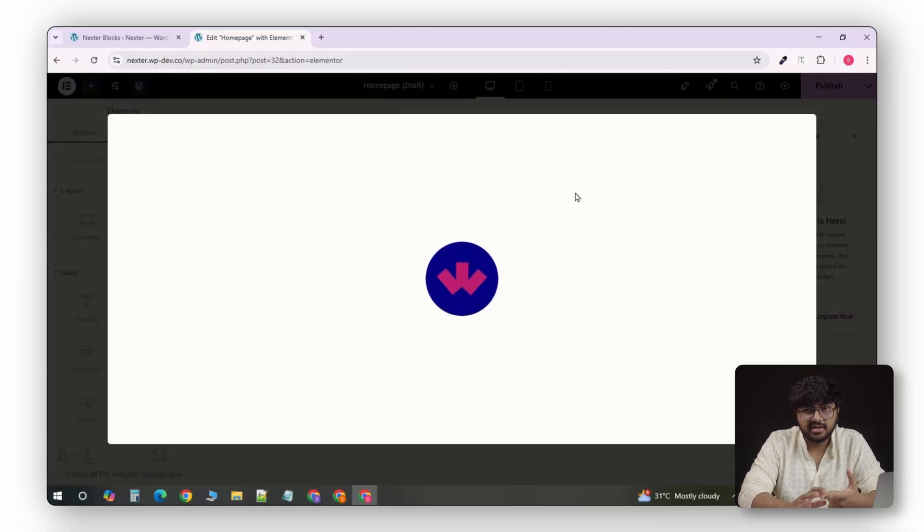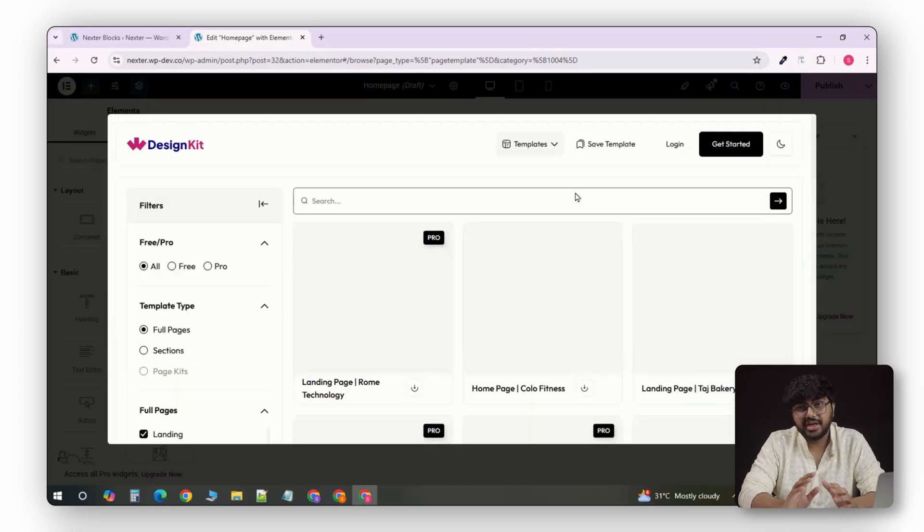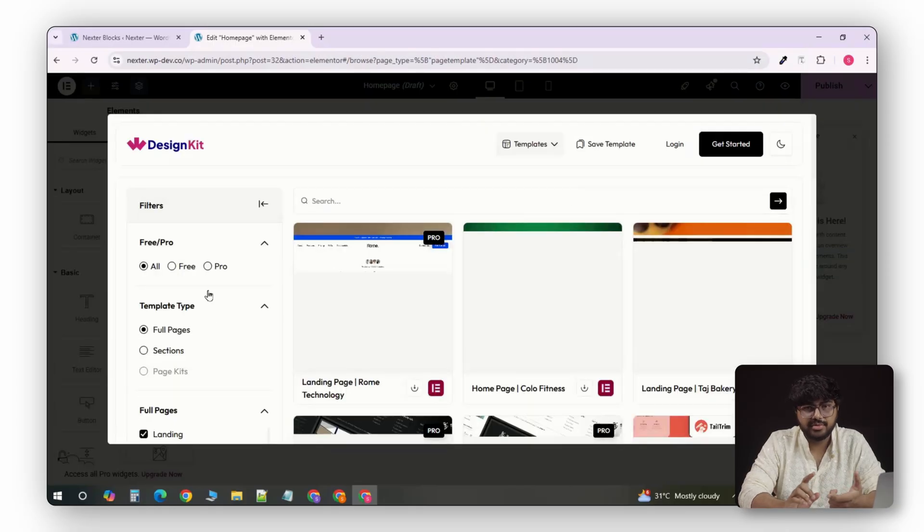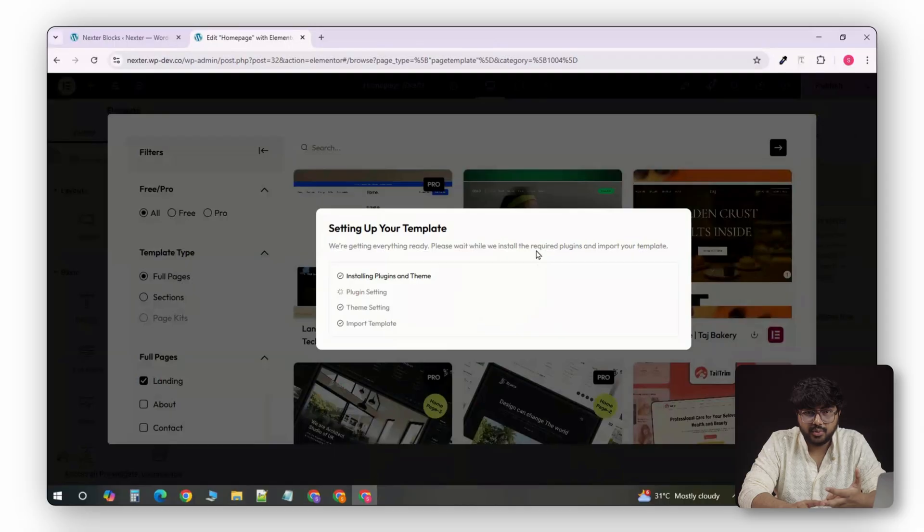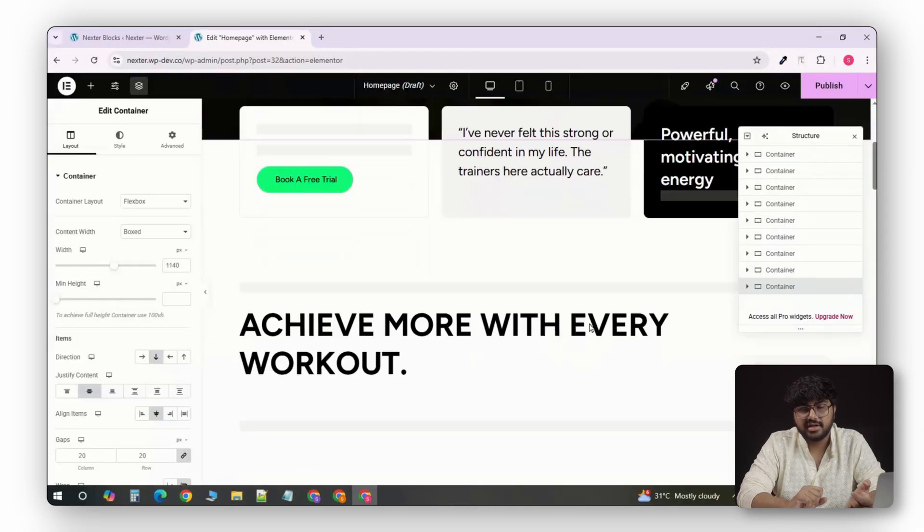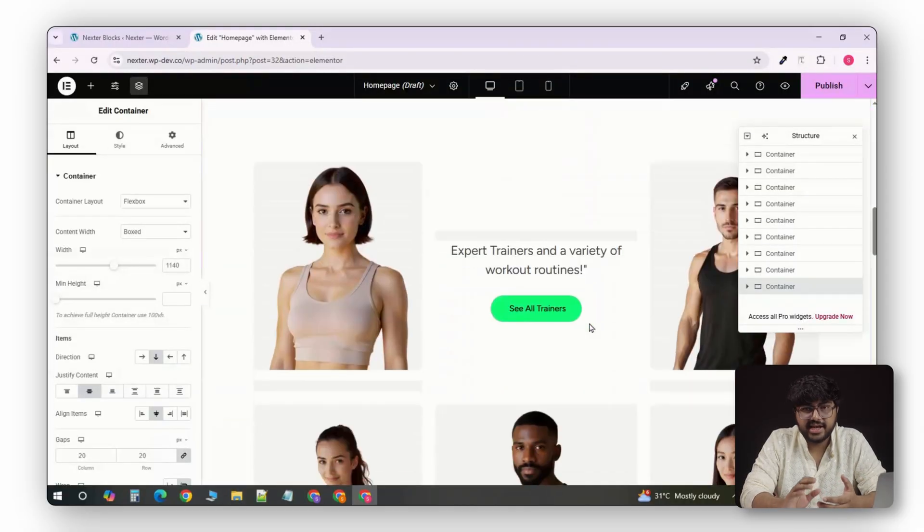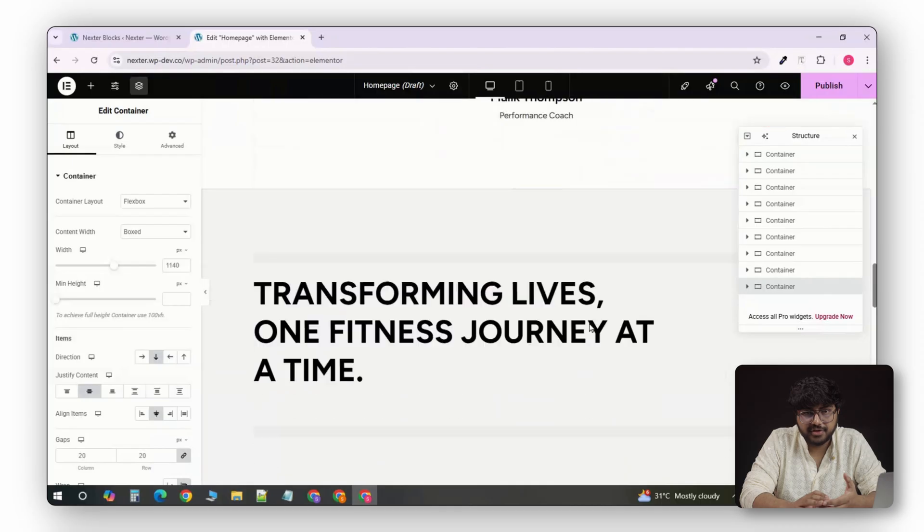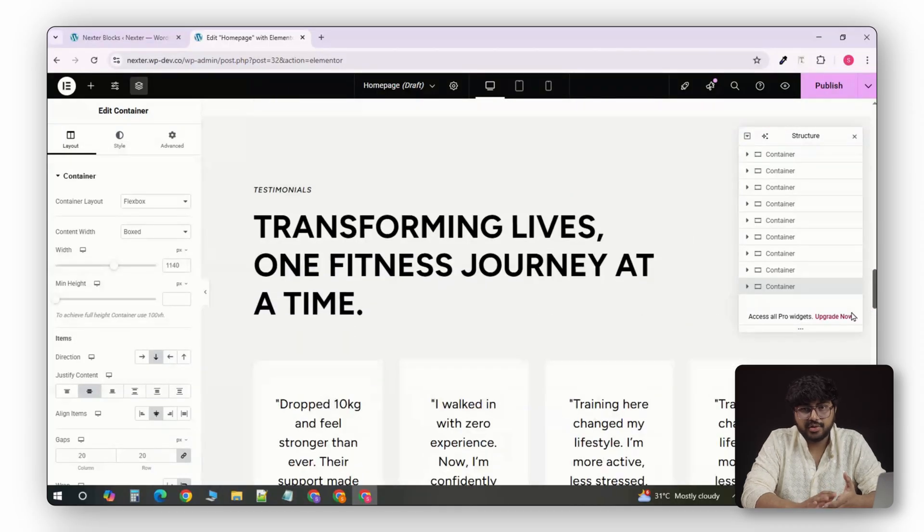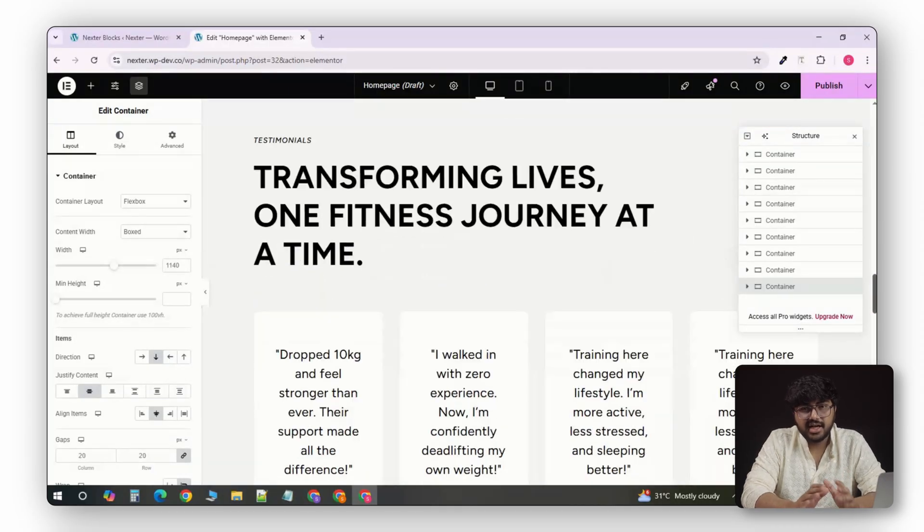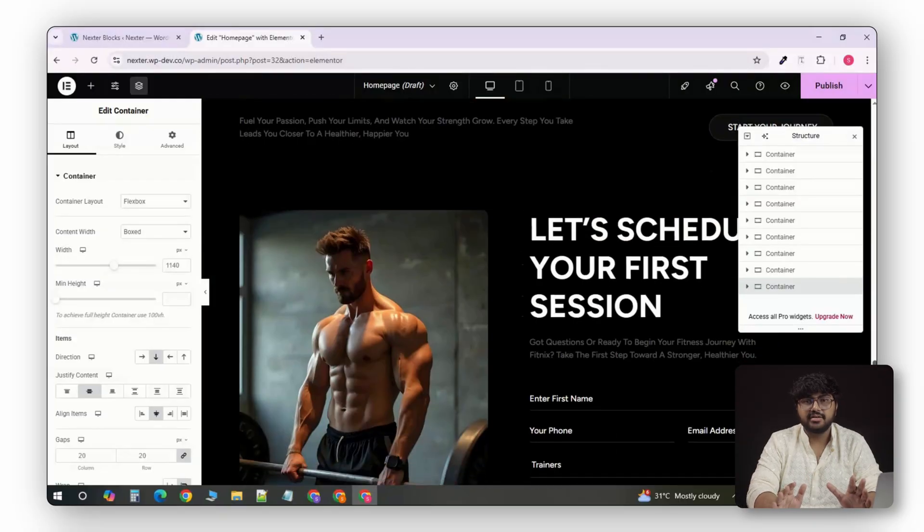And when you pair Nexter with the plus add-ons or Nexter blocks, you can use pre-built templates from WDesignKit, import them in one click, and customize them instantly. That alone replaces plugins like Elementor Header and Footer Builder, Custom 404 Pro, and Breadcrumb Nav XT, and keeps your dashboard way cleaner.